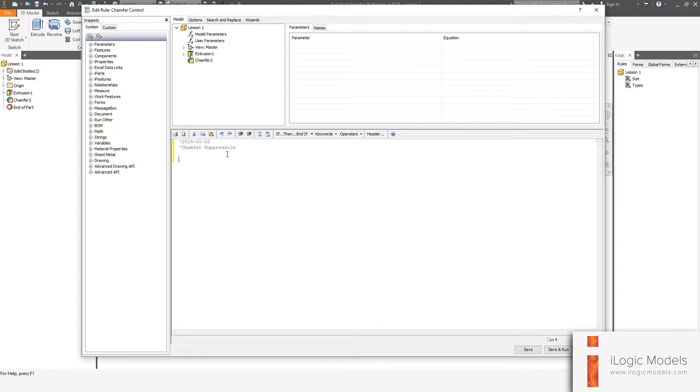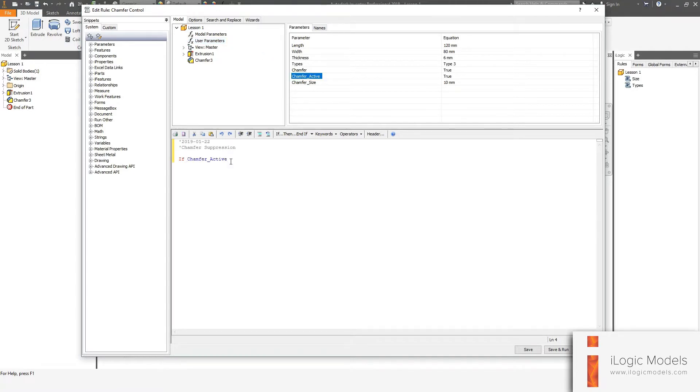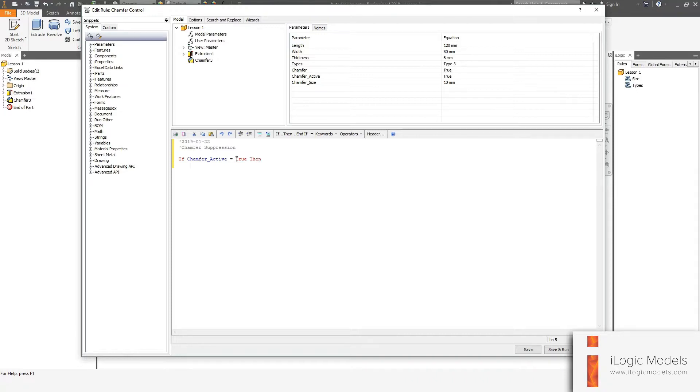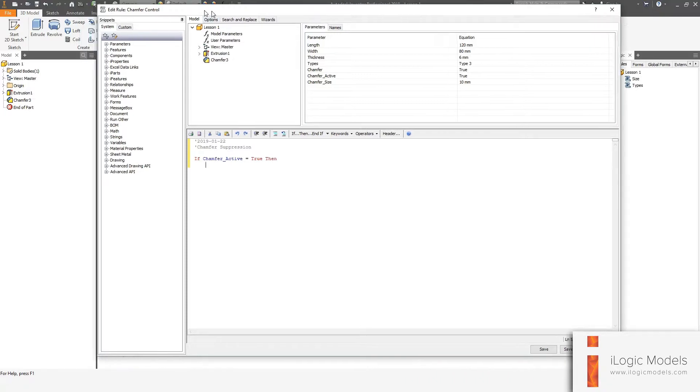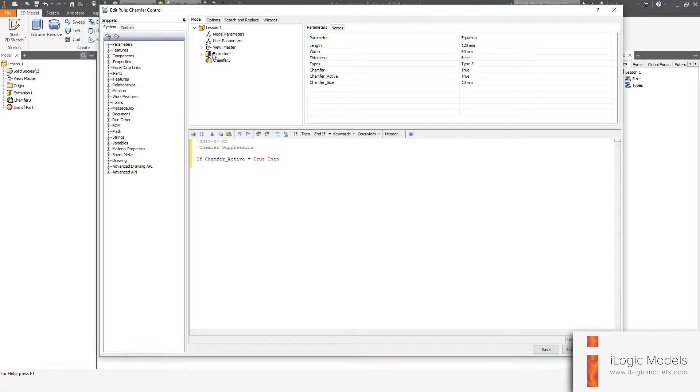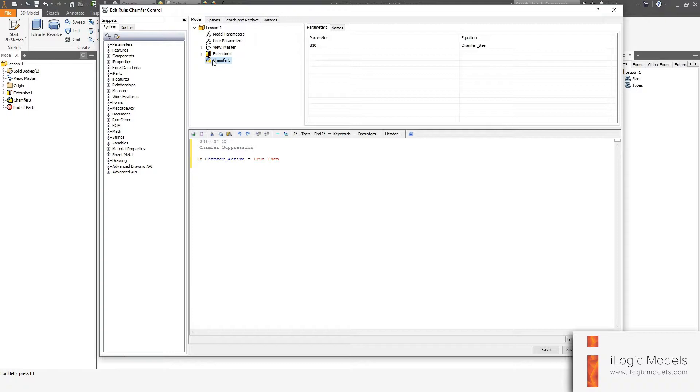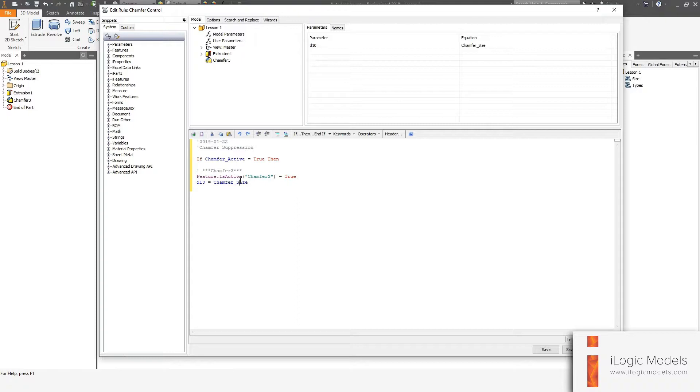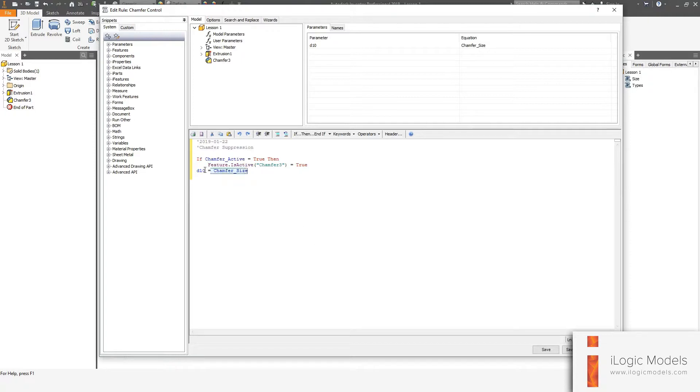I'm going to start an if statement. If user parameters chamfer_active equals true. Now you can see the features that mimics the features in your browser bar. You can right click on any feature. You can say capture the current state and it actually brings up all the active parameters for that feature. So I'm going to delete the first one. I'm going to delete the last one.